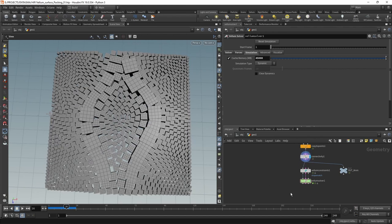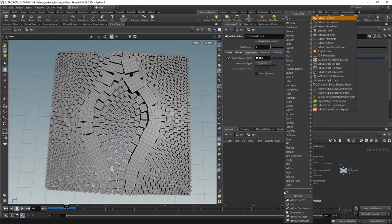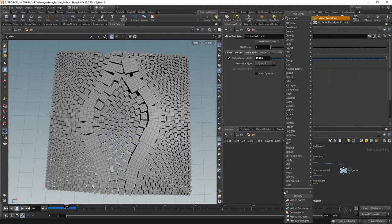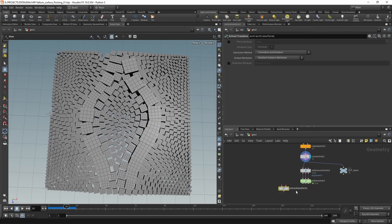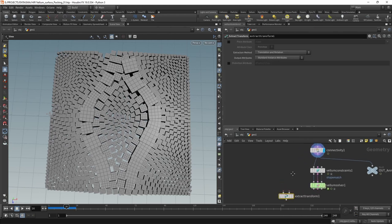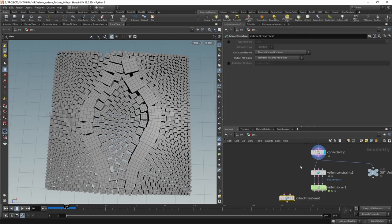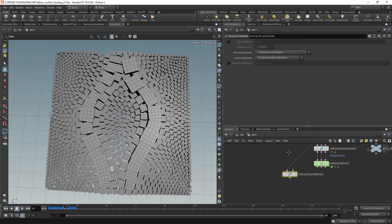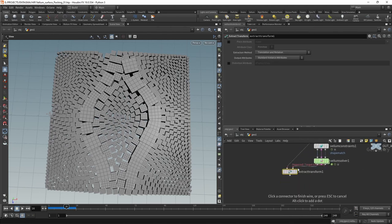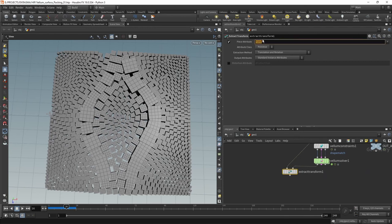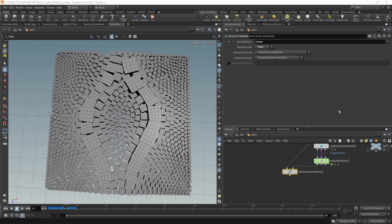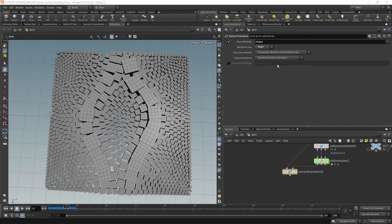Which we can do by using an extract transform to extract the transforms between our original geometry and our transform geometry. Let's just set its piece attribute to class and the attribute class to point. And we want to extract the translation, rotation, and uniform scale.